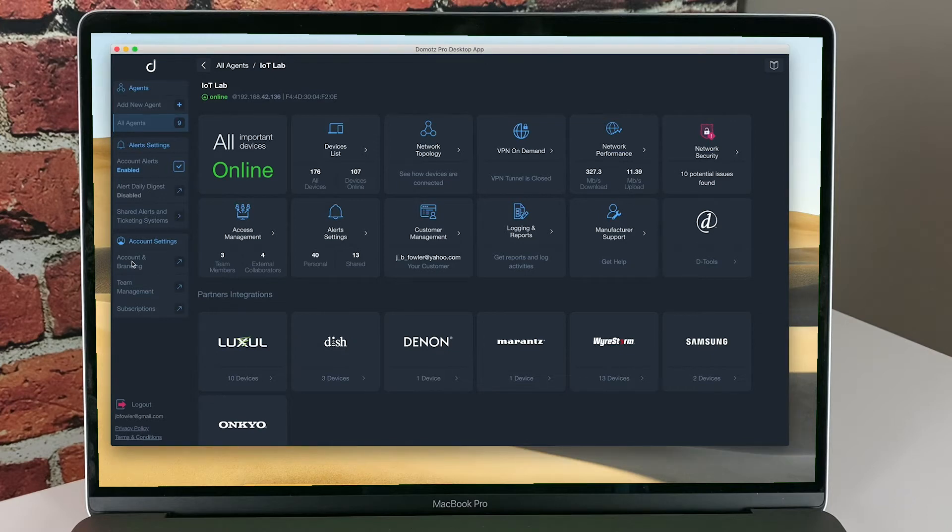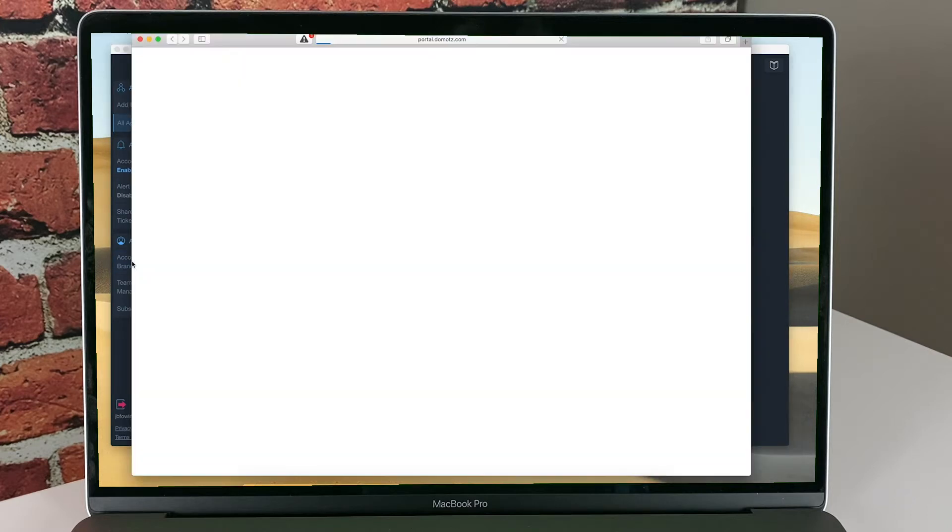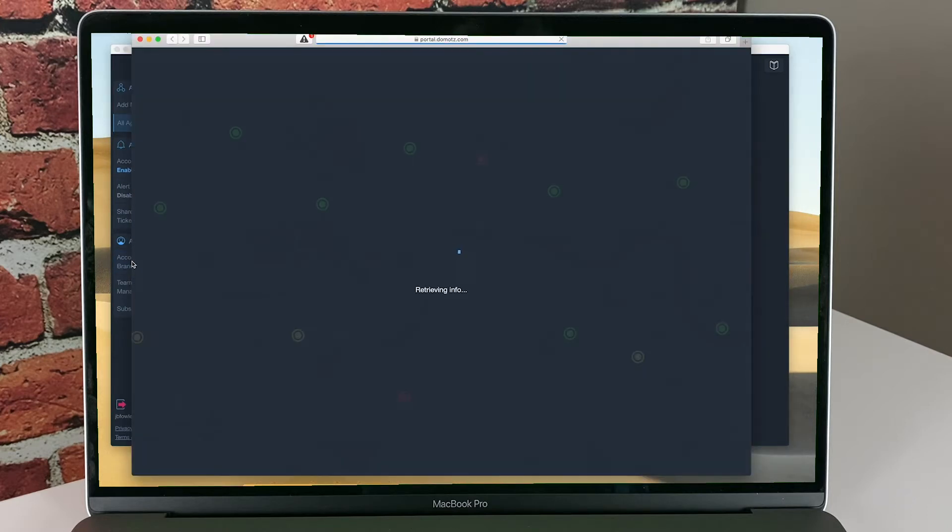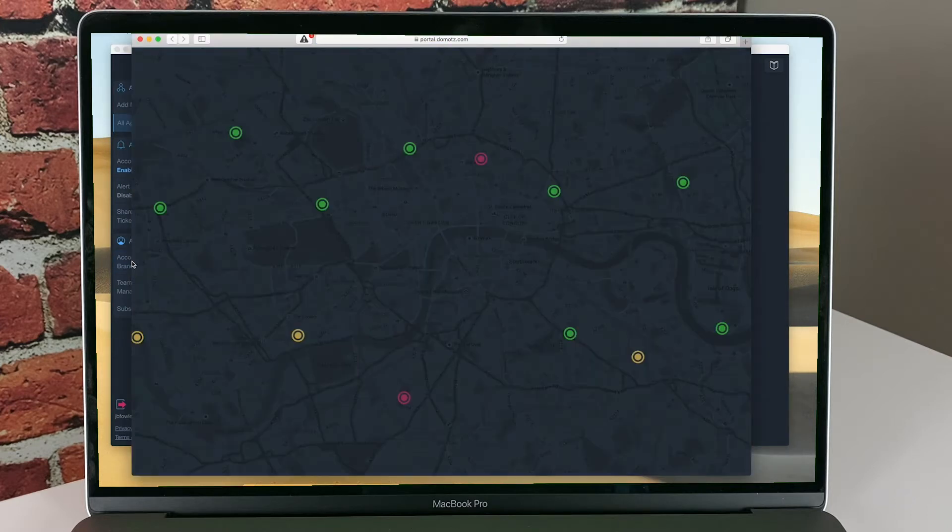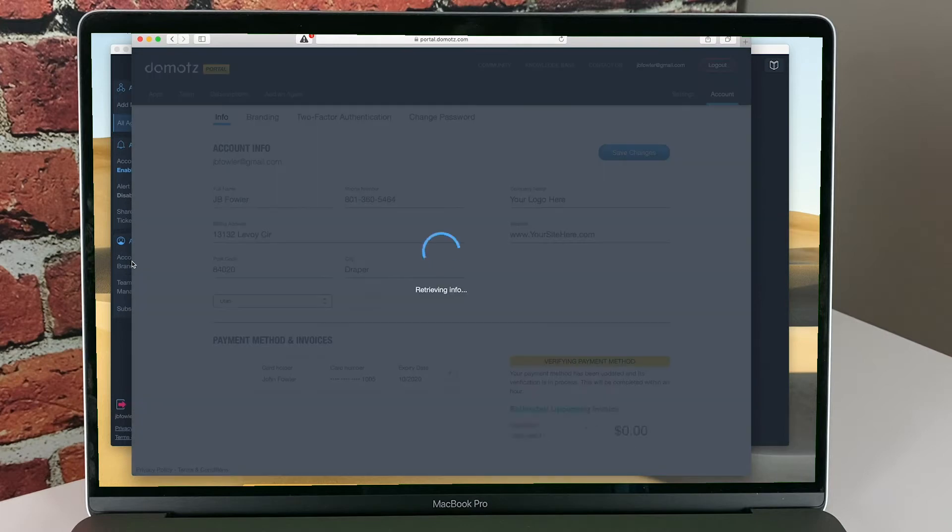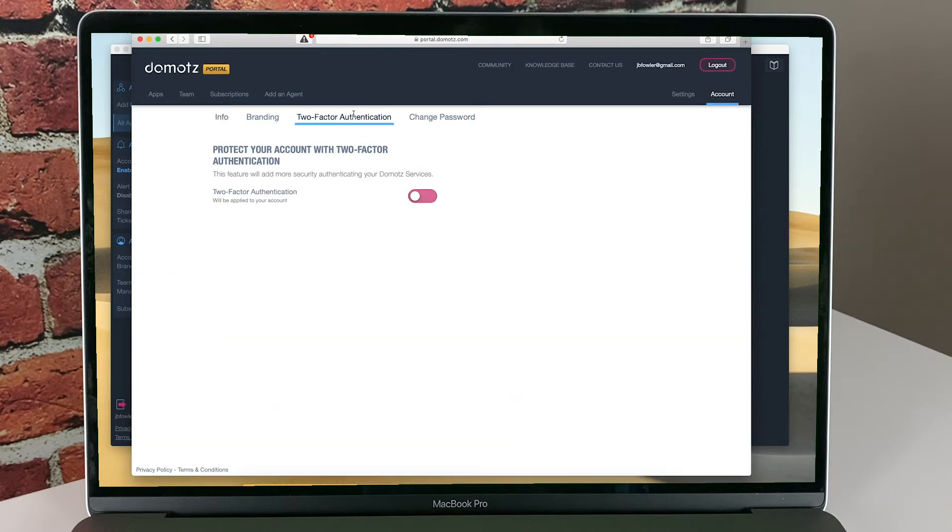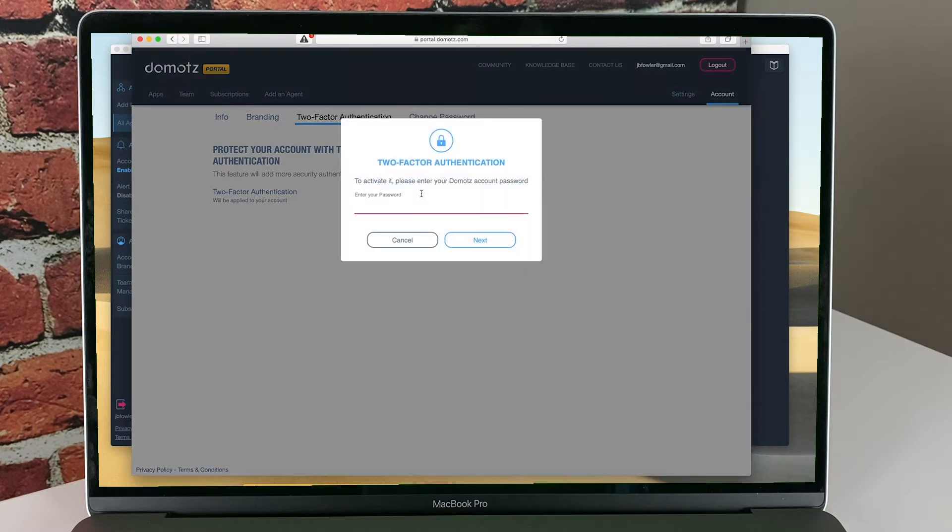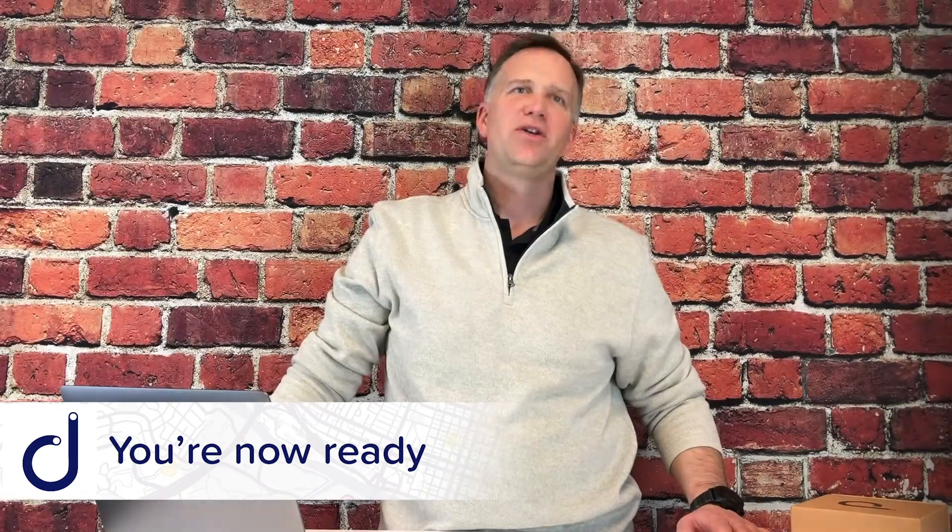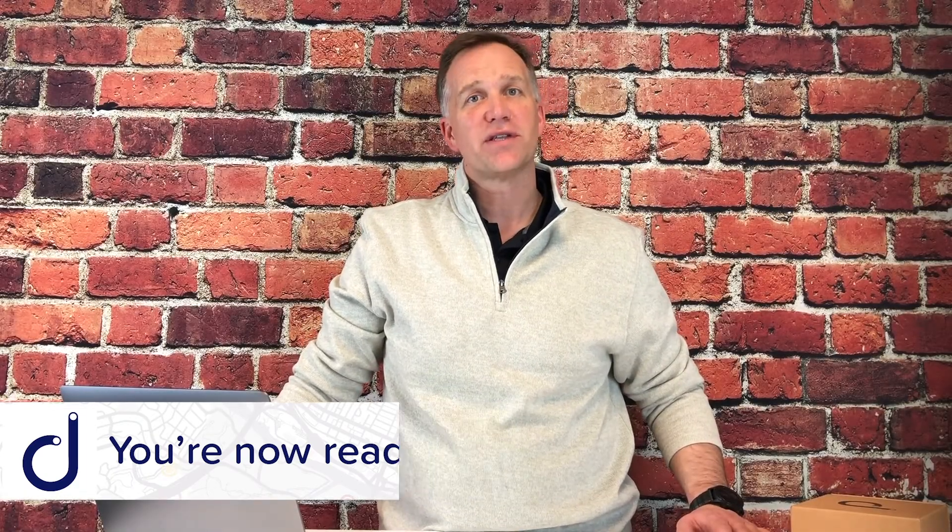In the DOMOTES portal under the account tab, there is a section called two-factor authentication. This is where you enable this feature. You can use a third-party authenticator of your choice. I've become fond of Duo, but LastPass and Google Authenticator work equally well. You'll need to follow the instructions provided on this page, but it's quite easy and will help secure your business and services you provide to your clients. I really cannot stress this enough.